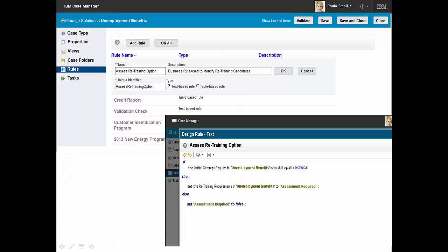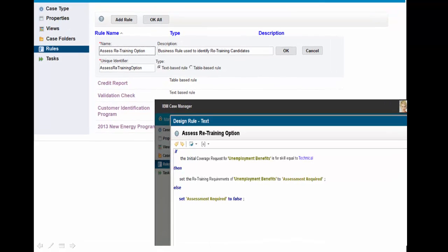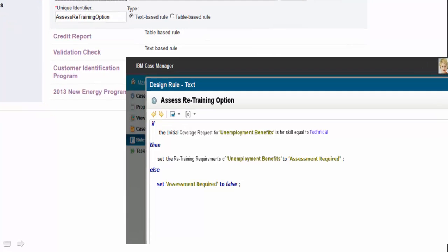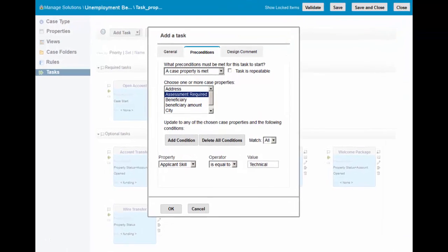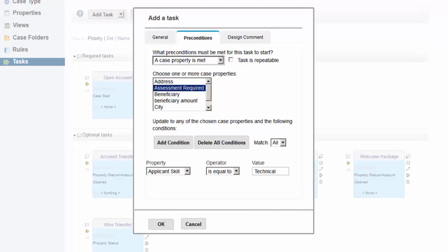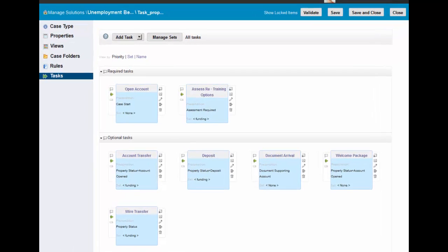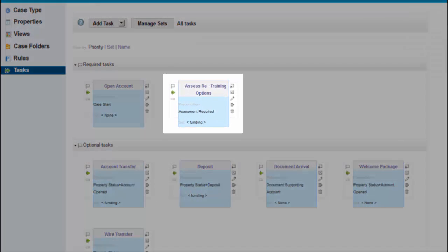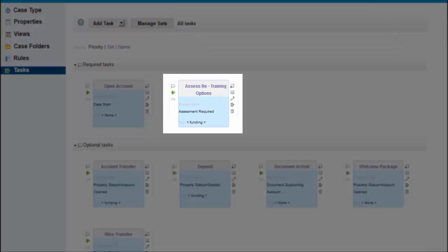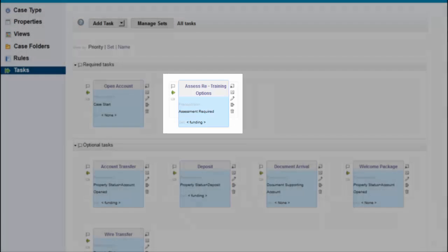In completing her enhancements for the retraining options assessment, Paula has dynamically defined new business roles using straightforward if-then-else business logic as part of the process and workflow definition. By using the task manager, Paula is able to define and specify required and discretionary tasks that are part of the solution. Paula adds new preconditions, technical skills, as part of the new task being defined. Here we can see that Paula has successfully added the newly required assess retraining options task as part of the solution.